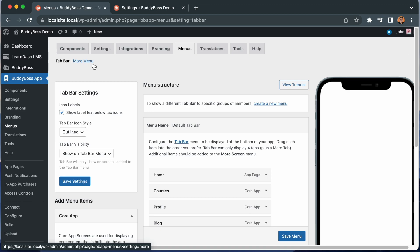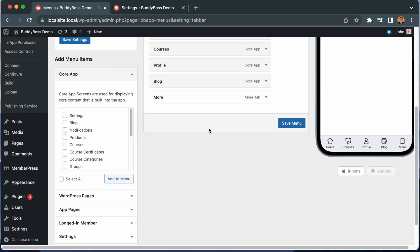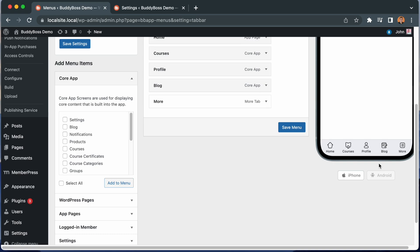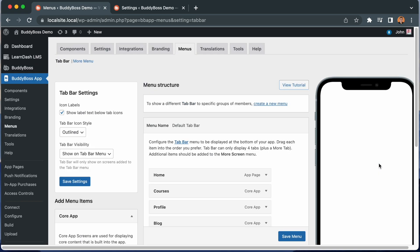By default, before creating any menus, we have our single default tab bar. This is the tab bar that will display at the bottom of the screen to all members. But we have now added the ability to create multiple tab bars to display to different members.